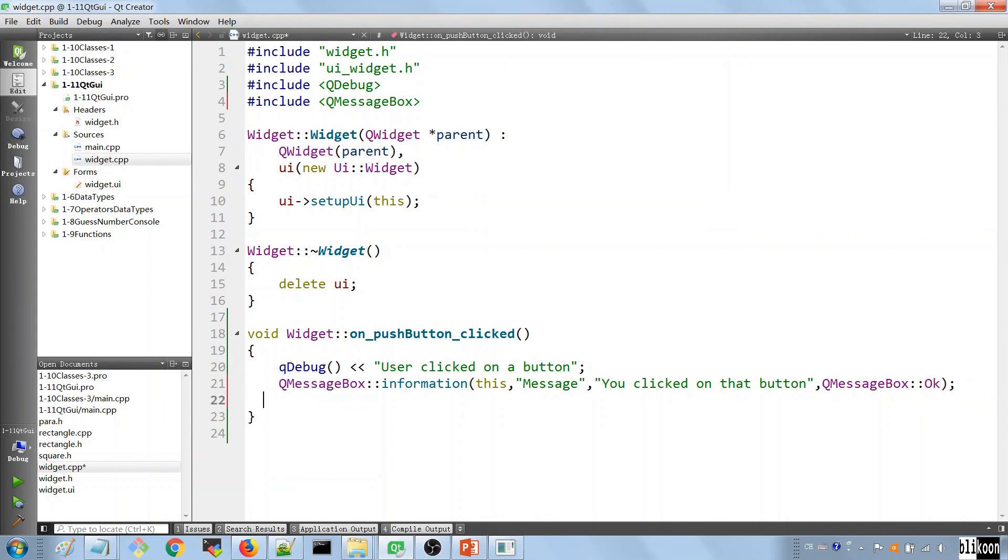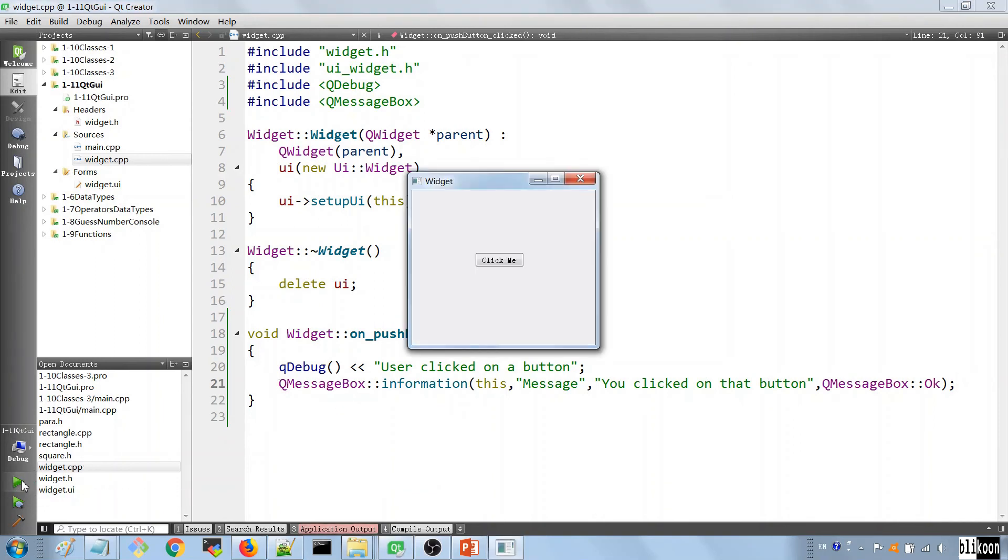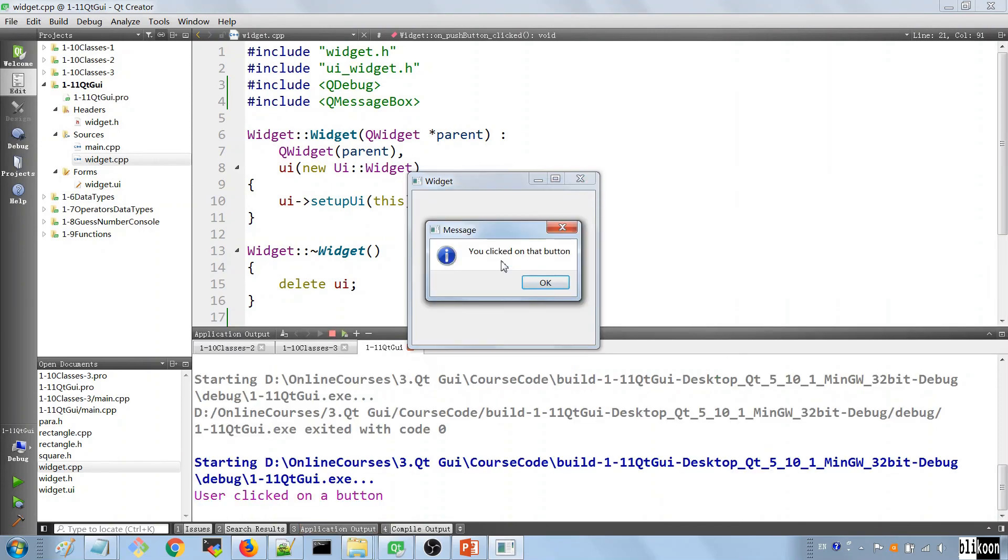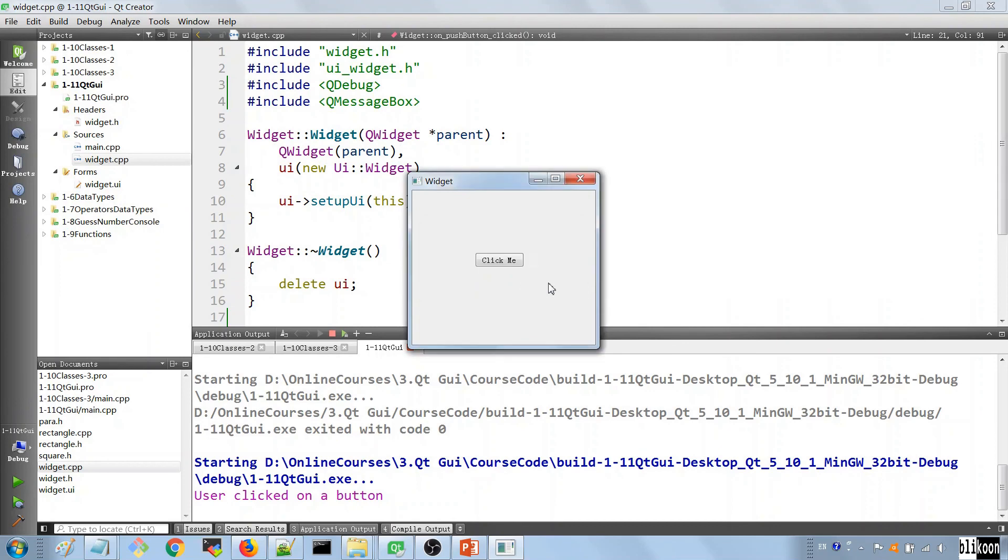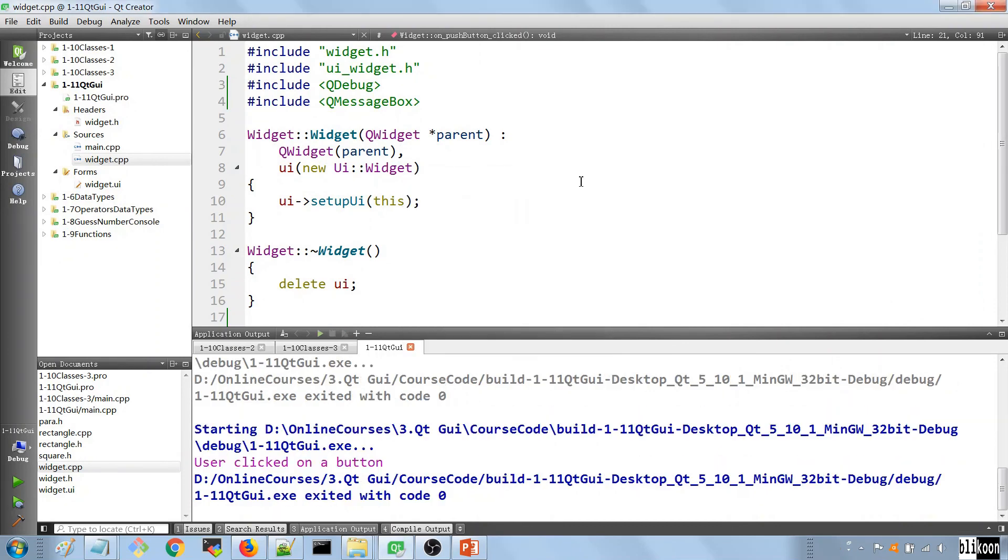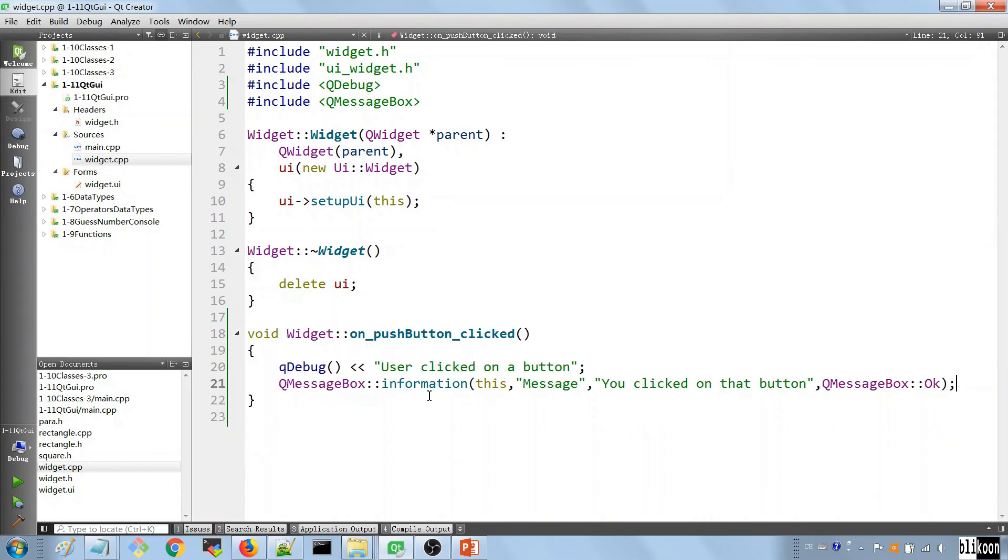So let's run the application and see if our logic is working here. Click on this. And you see that it says you clicked on this button. We can click on the OK button to get rid of that message box.